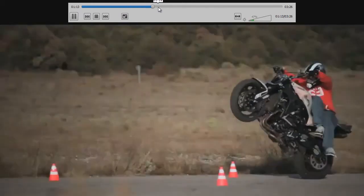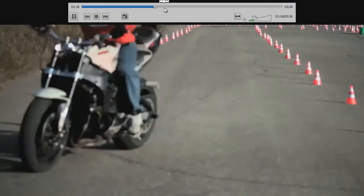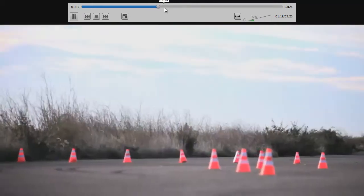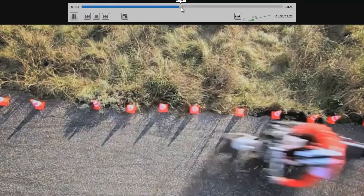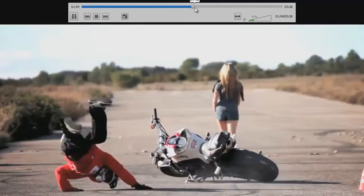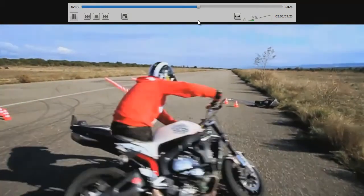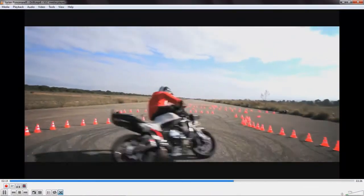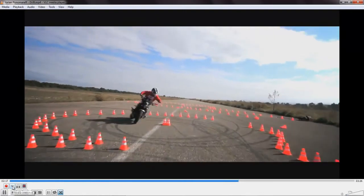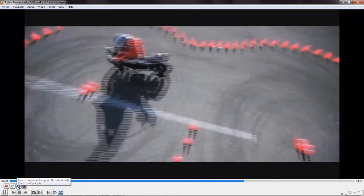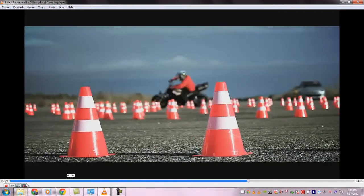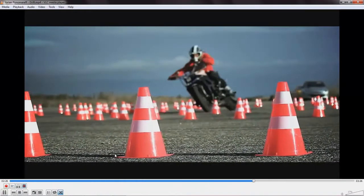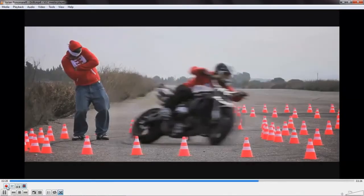While in many other media players it takes much time to seek, in the case of VLC it takes just a fraction of a second to seek. And it can play a full HD video without any stutters or any other problems. You can record the video which is currently playing, take snapshots from the screen, loop from point A to point B continuously, and also play the video frame by frame using these buttons.